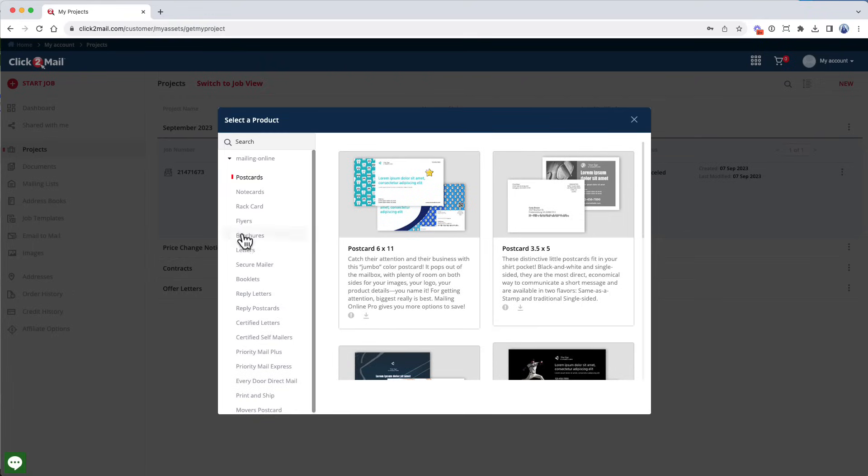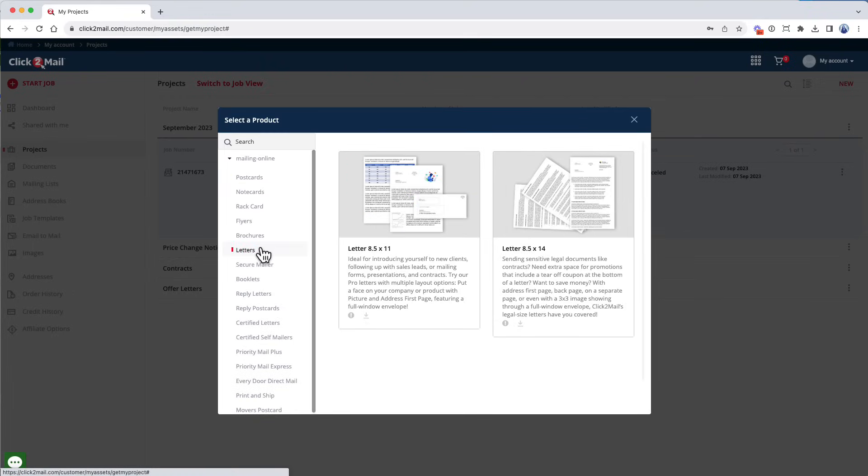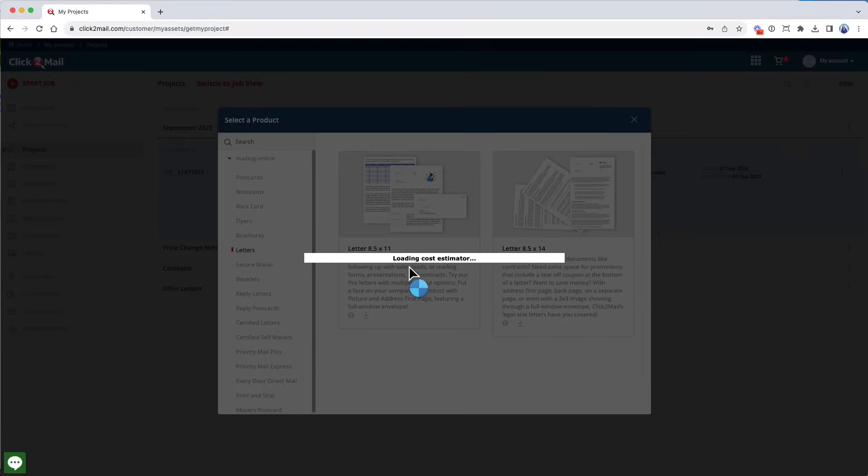Now I'm going to select a product, and in this case, it's letters, so I'll click that. Then I'll click Letter 8½ by 11.